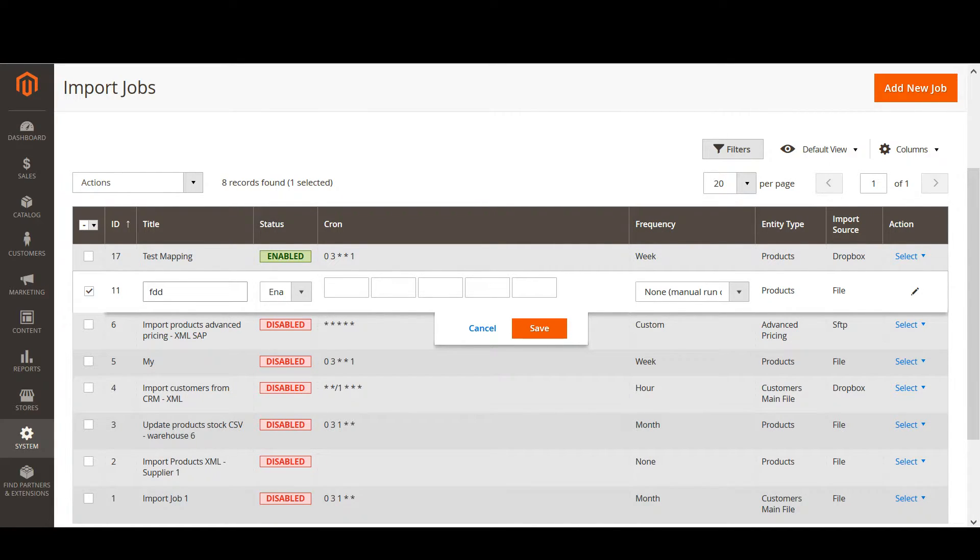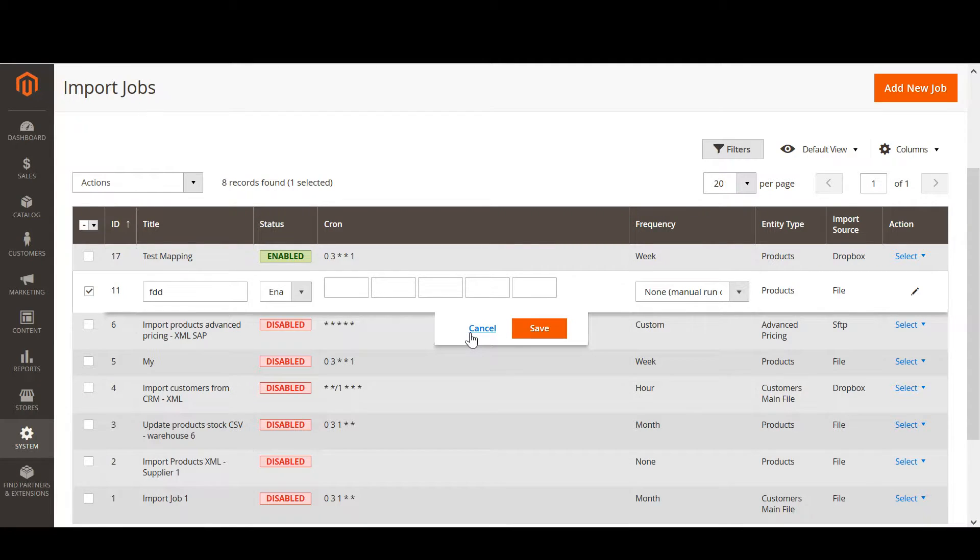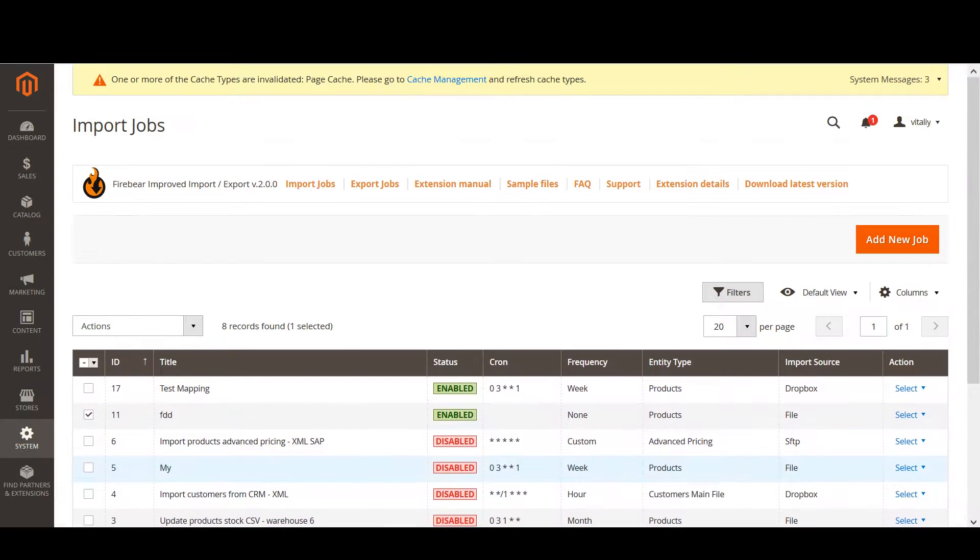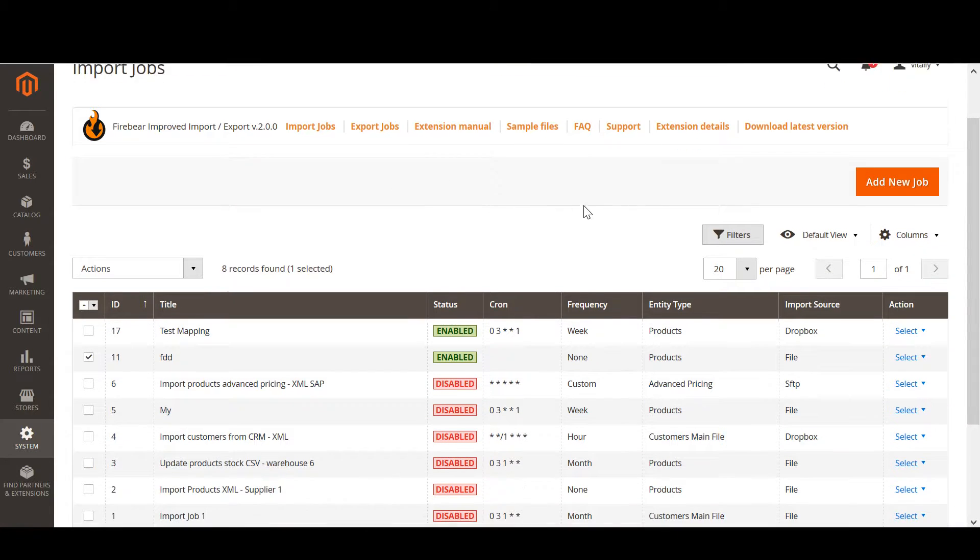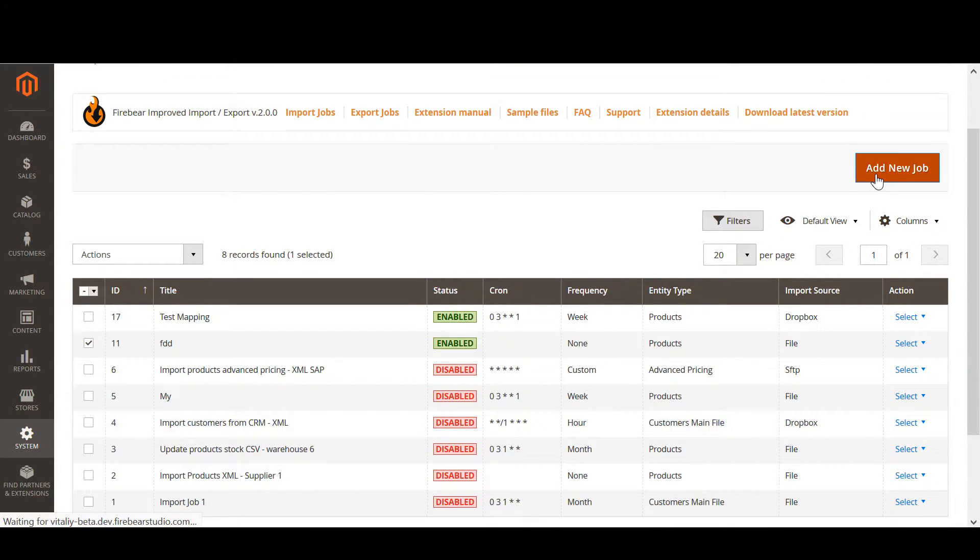You can edit title, adjust the cron job, and frequency. The export job screen looks pretty much the same. Let's add a new import job.